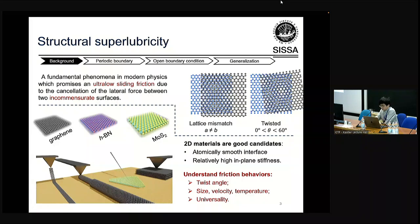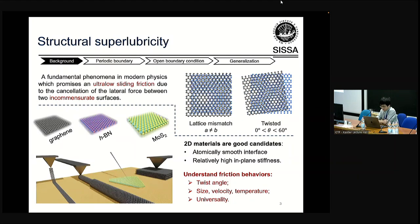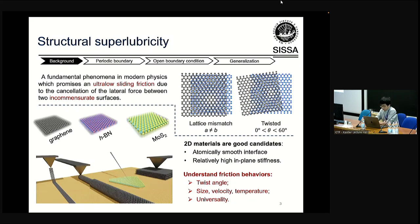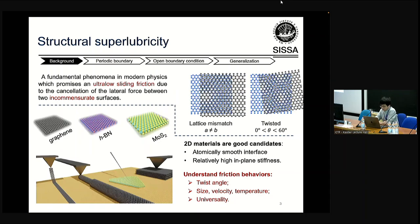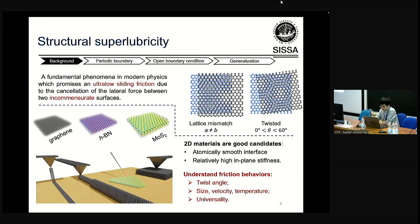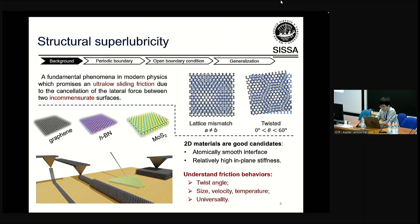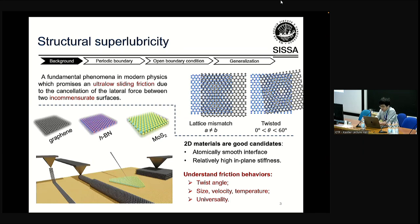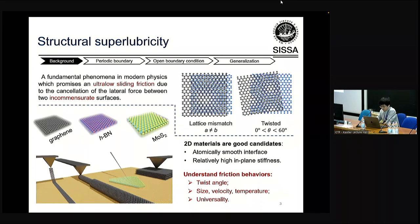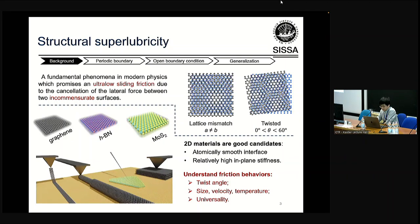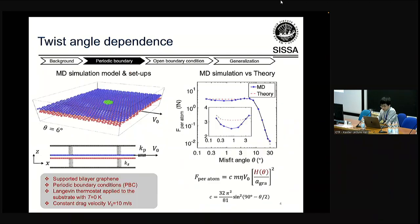Starting from several decades ago, people began to pursue the application of superlubricity in the real world, but before that the friction behavior of superlubricity should be well understood beyond the present state. The first thing I want to talk about is some simulation without periodic boundary conditions for twisted bilayer graphene supported by another layer of graphene.